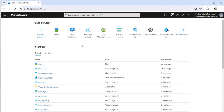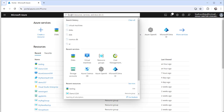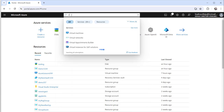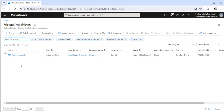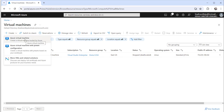I have already logged into the Azure portal. To create a virtual machine, first search for virtual machine here. You can see the search result — virtual machines. Click on that, then click on the create button and select Azure virtual machine from the dropdown.